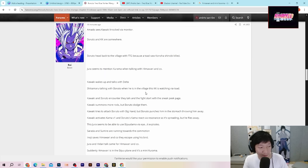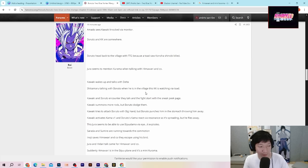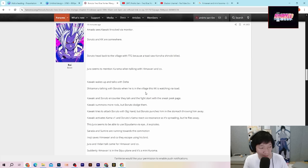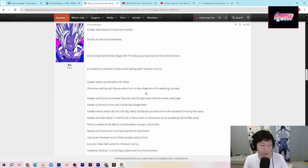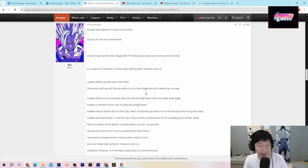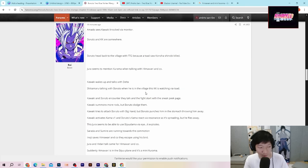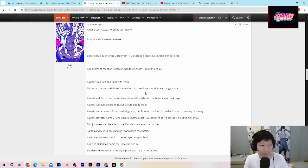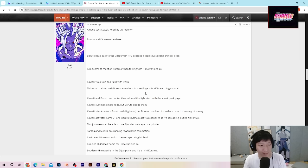Kawaki memanggil lebih banyak batangan hitam. Tetapi Boruto berhasil menghindari mereka semua. Kawaki tries to attack Boruto with big hand. Kawaki mencoba untuk menyerang Boruto dengan tangannya yang besar, tapi Boruto memukulnya di bagian perut dan melemparnya cukup jauh.